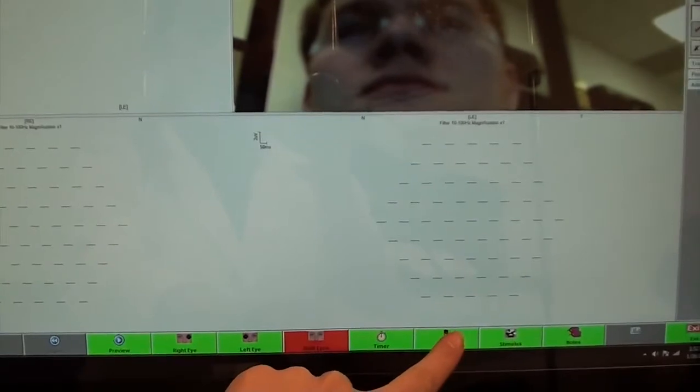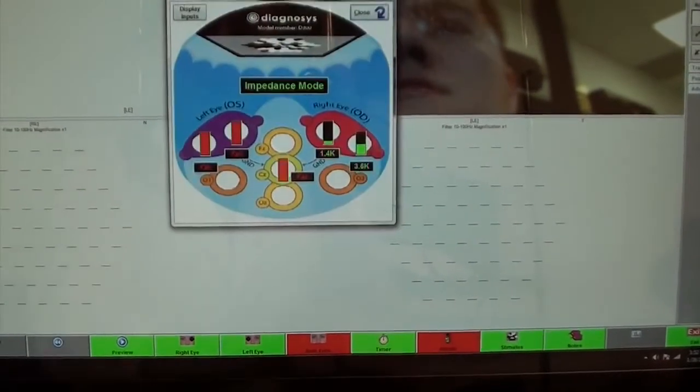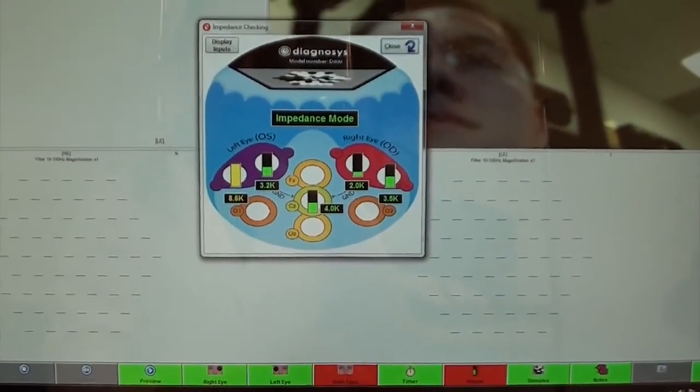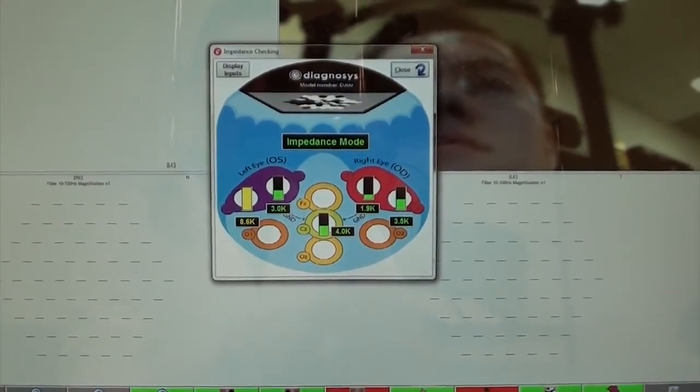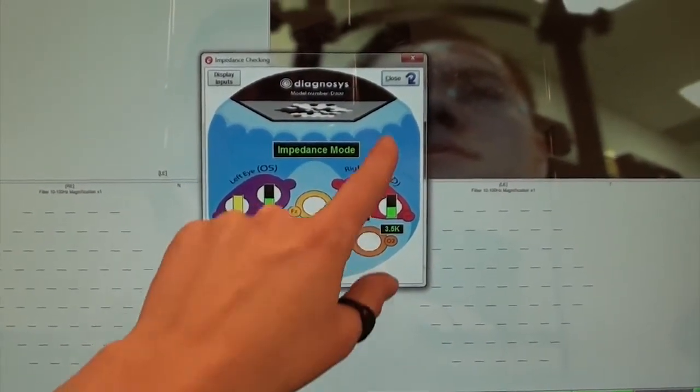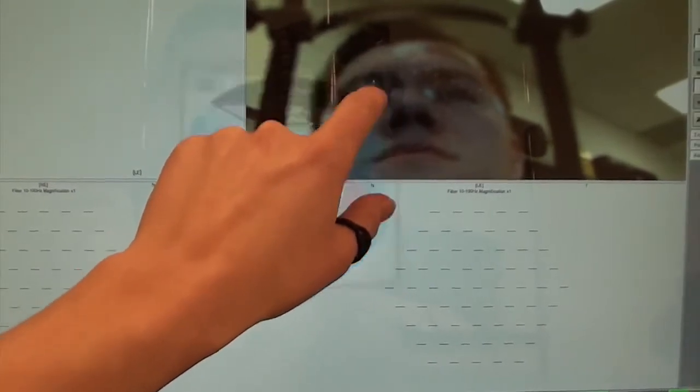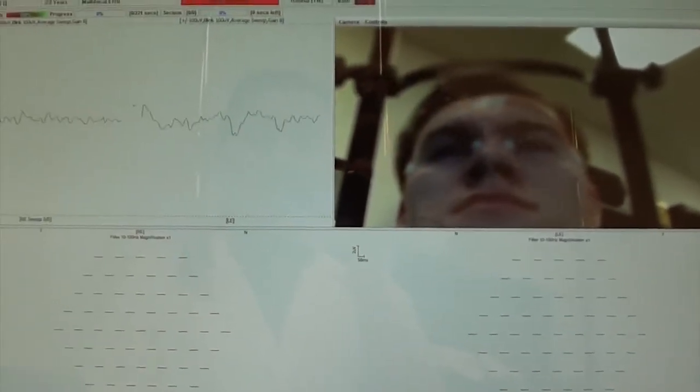Next, we check our impedance. If everything is below 10, we can close the window and preview the signal.